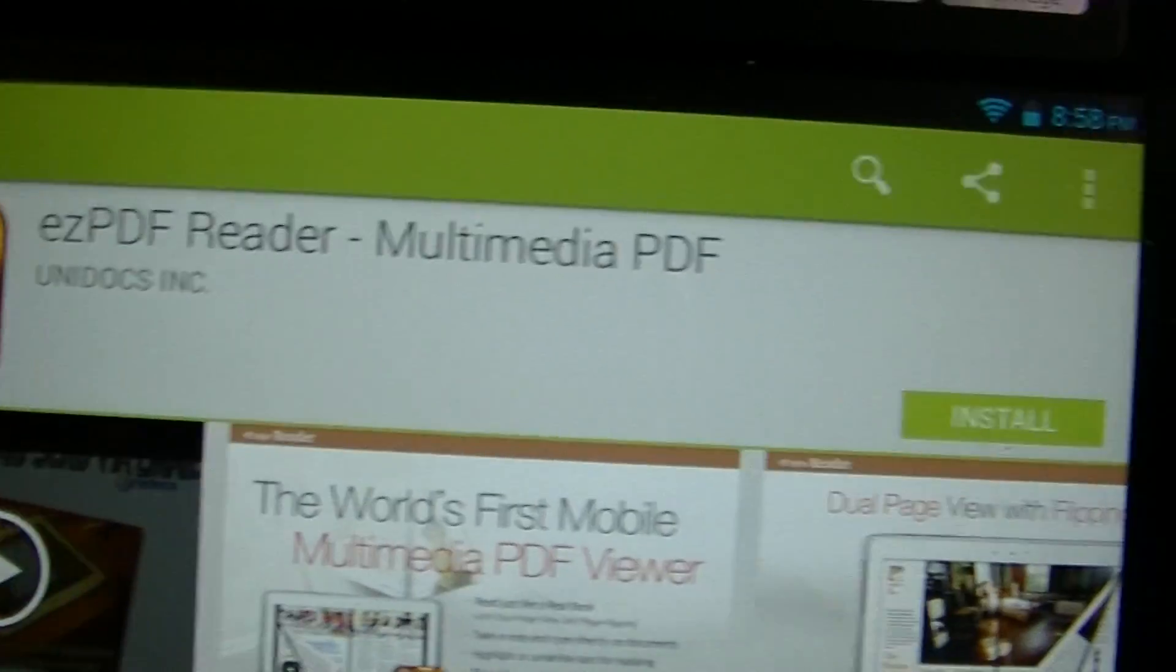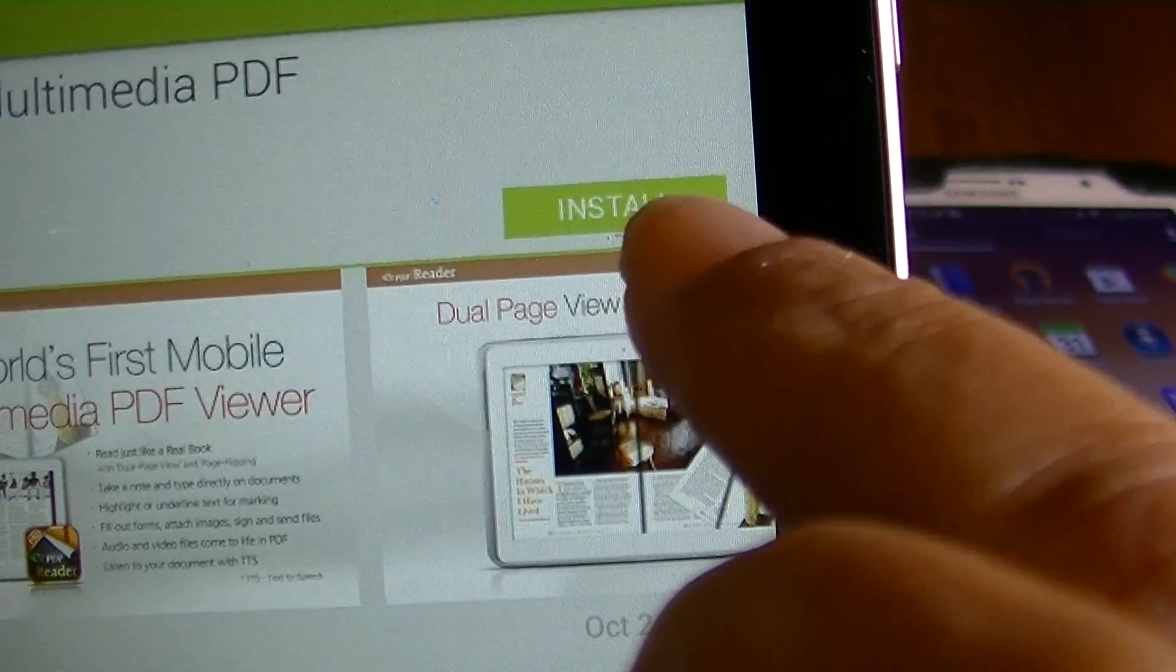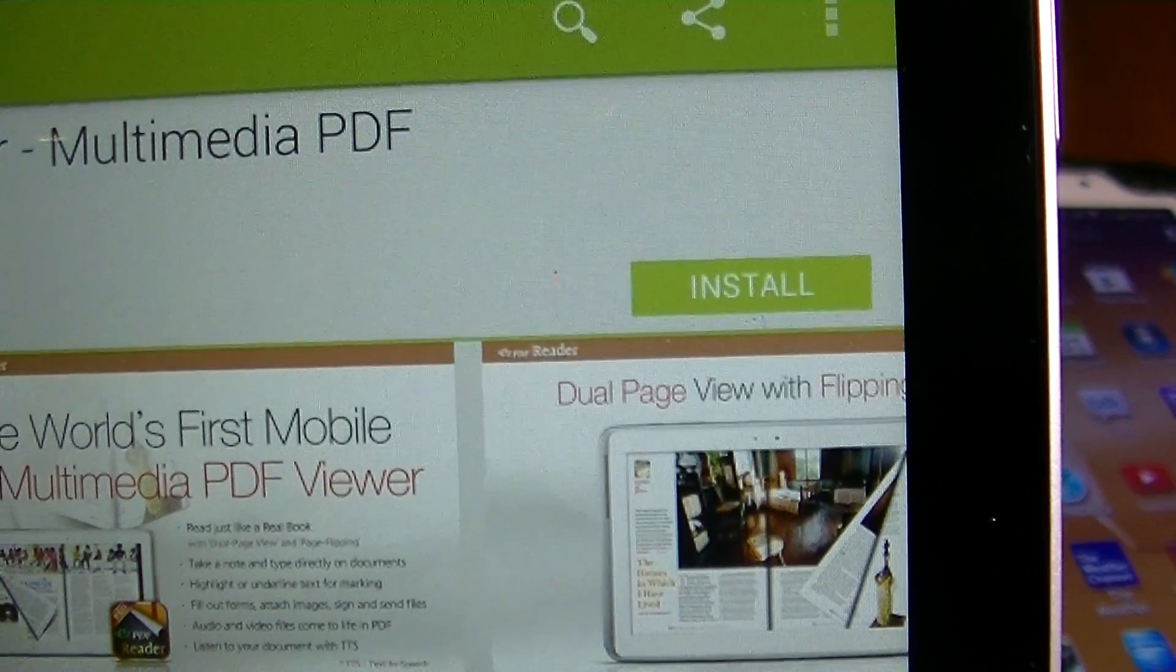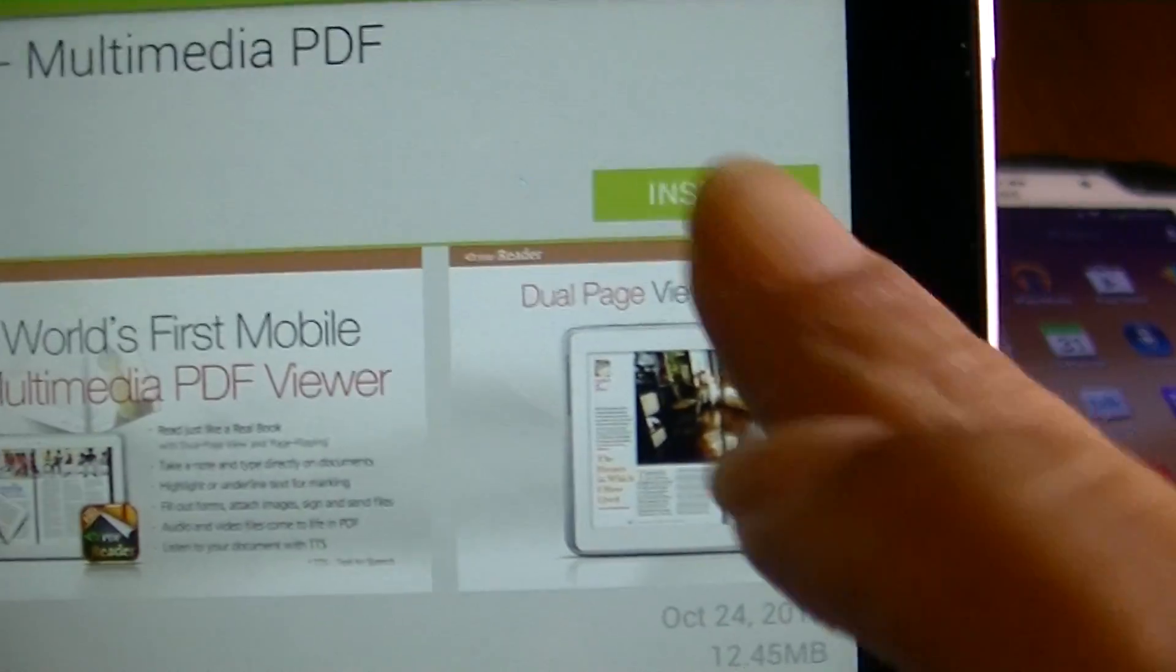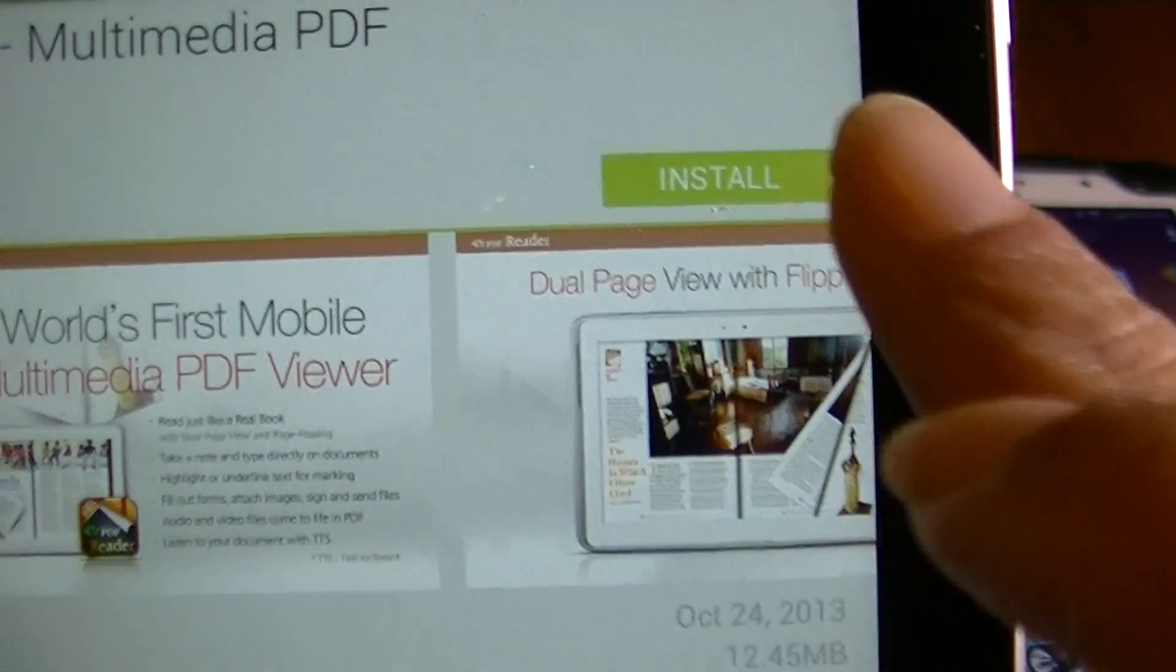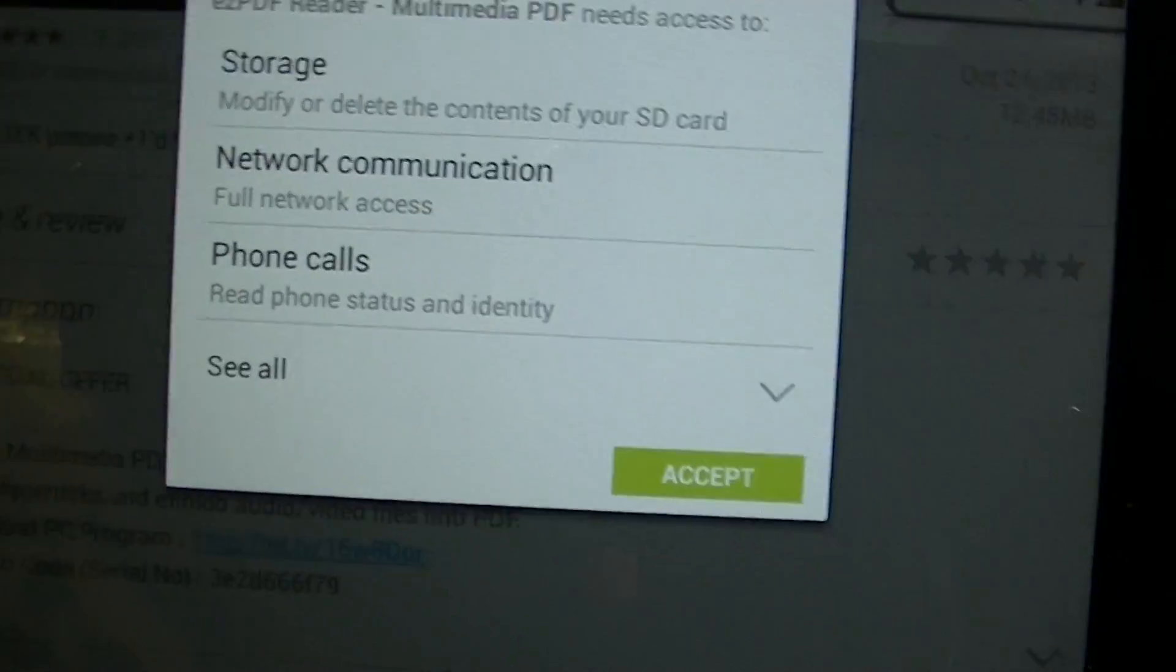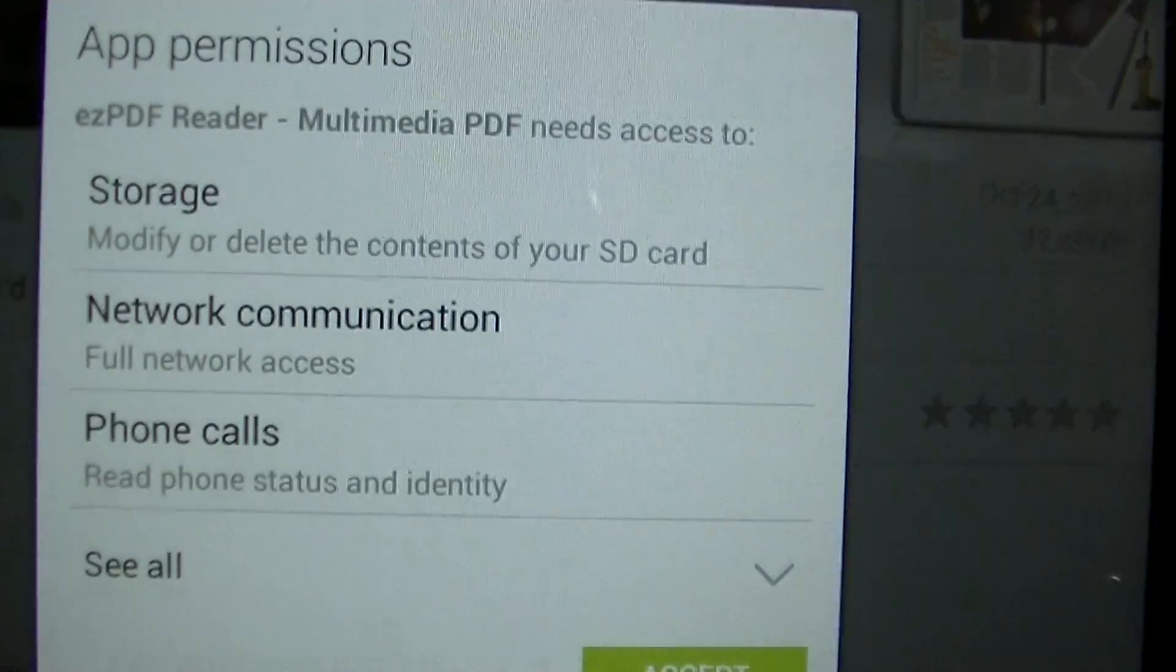So I'm going to click on this, and you're going to notice that it's going to say install on all the applications that you want to install. So I'm going to click on install.